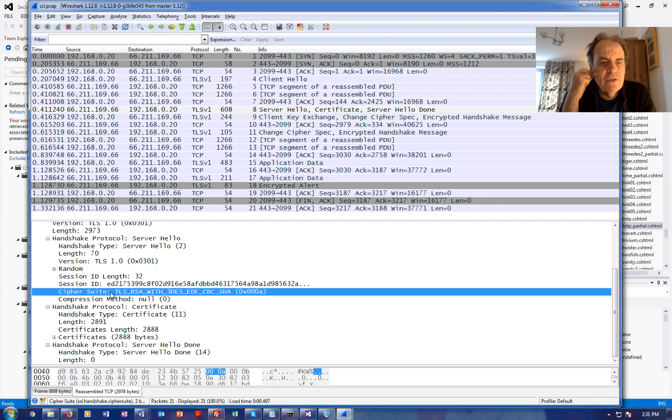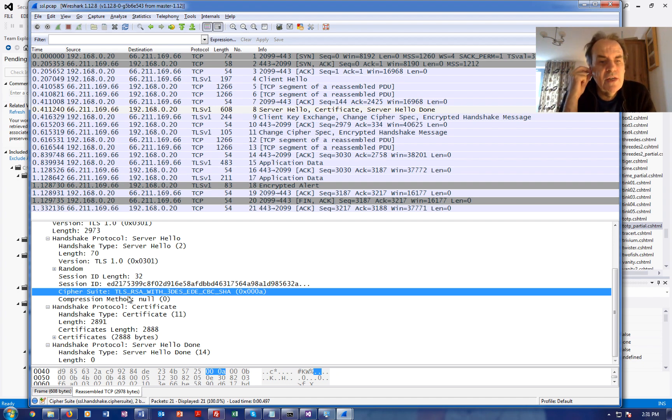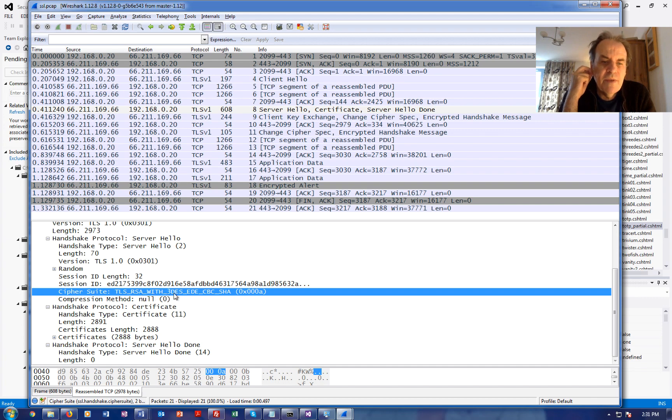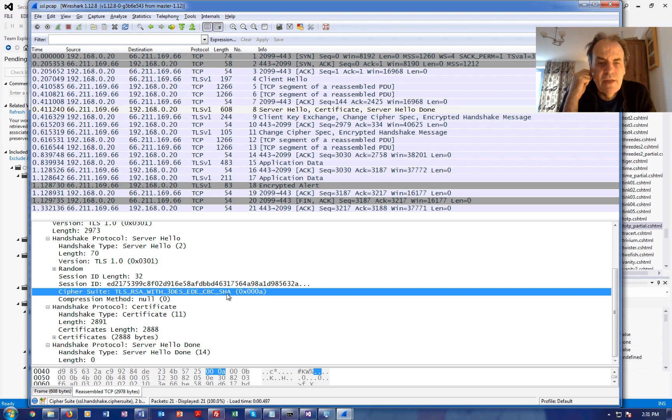Okay so the server has defined that of the 28 ciphers we saw, it's going to use TLS, RSA, RSA encryption with 3DES, CBC with SHA.